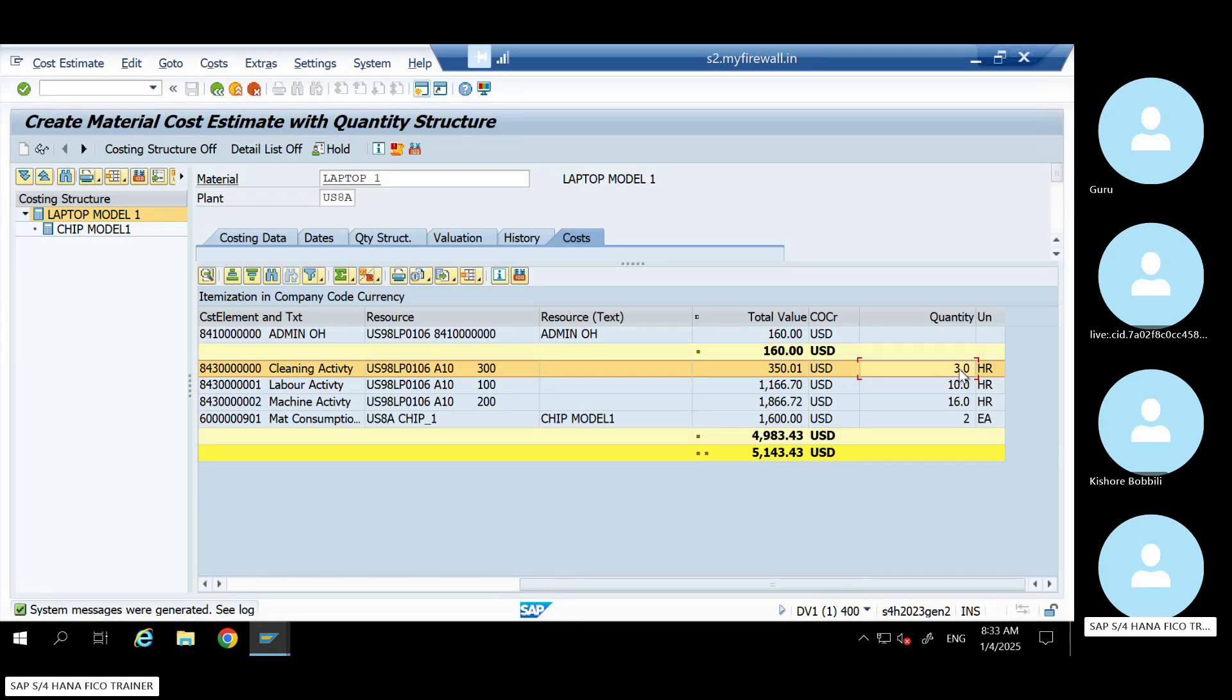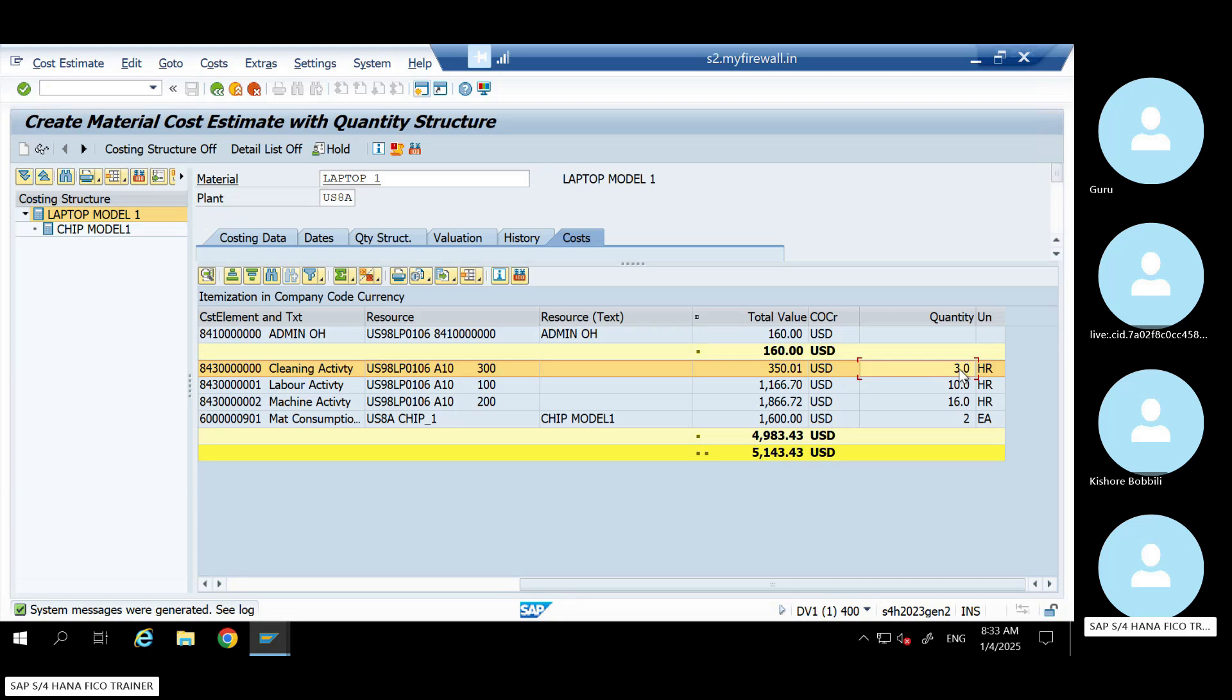Why? Because in the formula you have made cleaning activity as fixed. So it is not increasing. So it is not increasing. Is it clear?